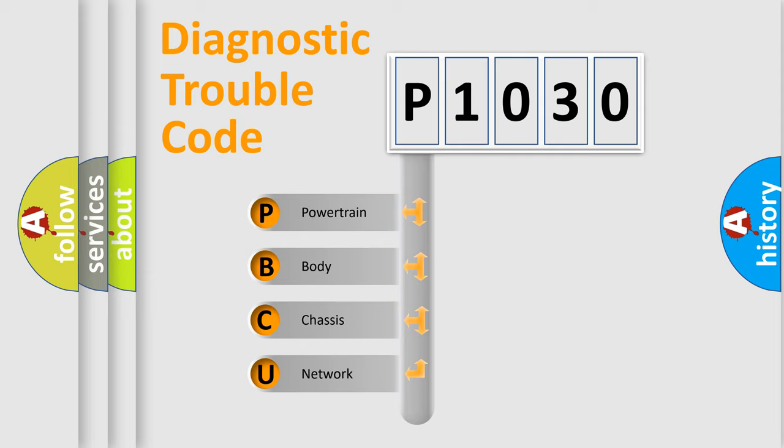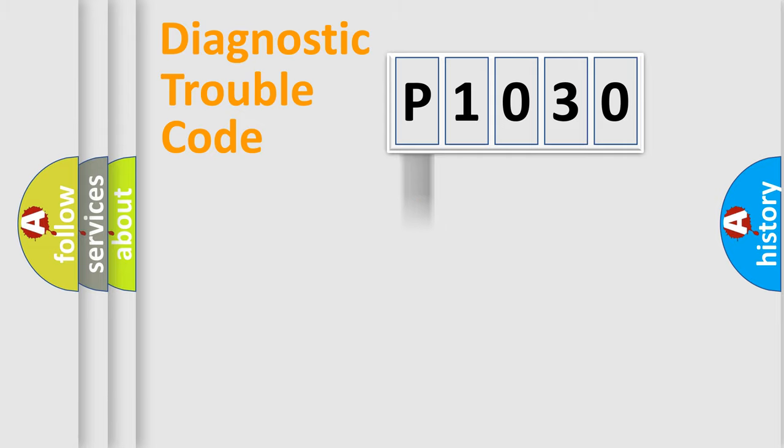We divide the electric system of automobile into four basic units: Powertrain, Body, Chassis, and Network. This distribution is defined in the first character code.